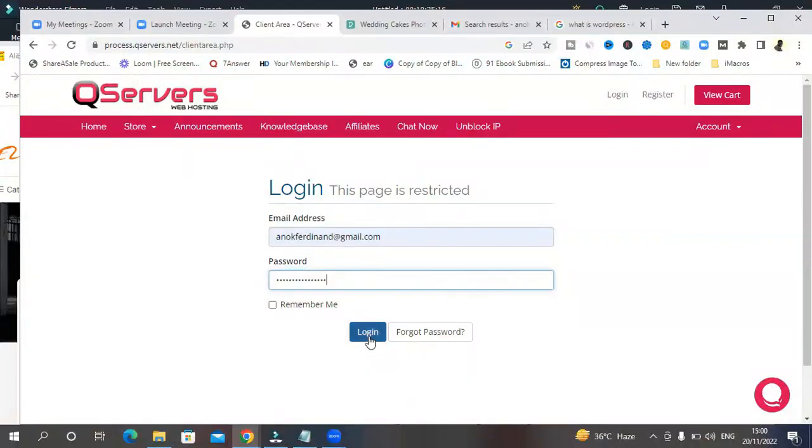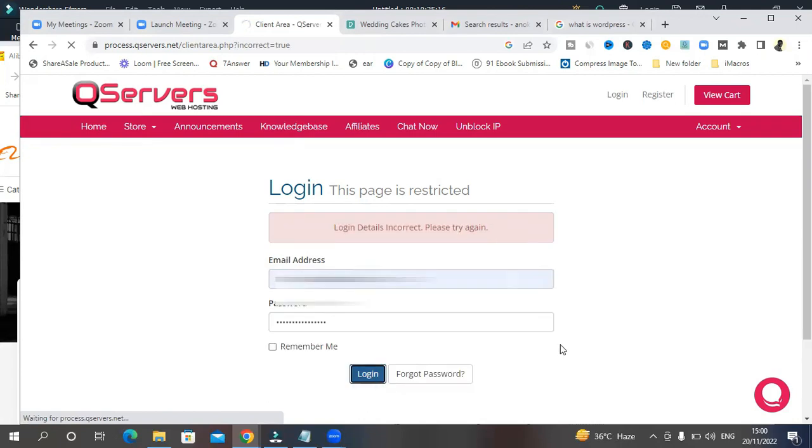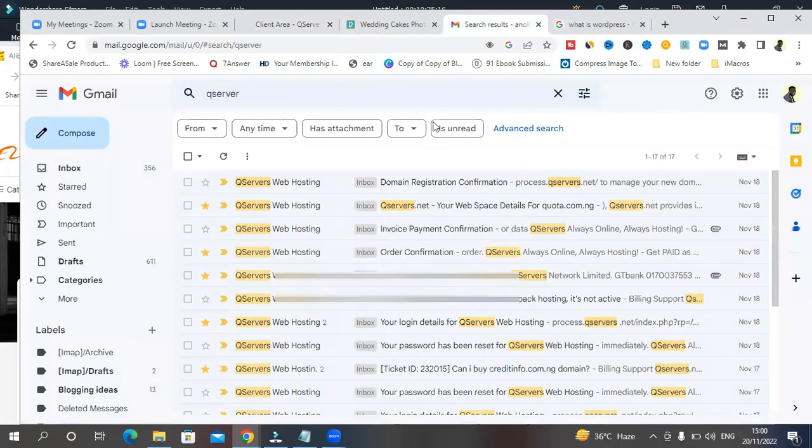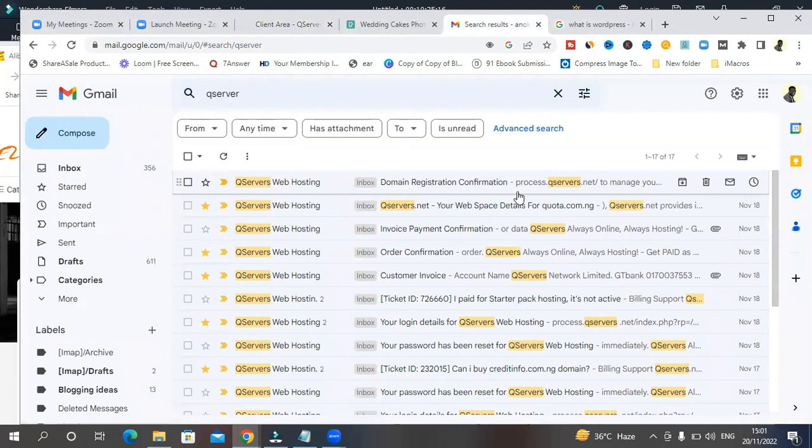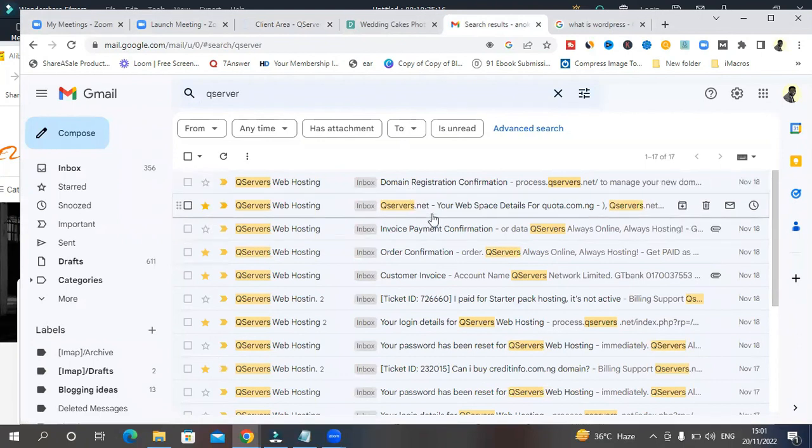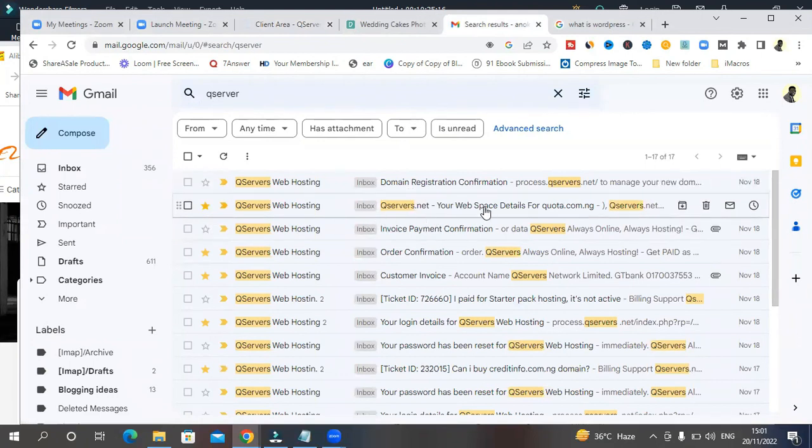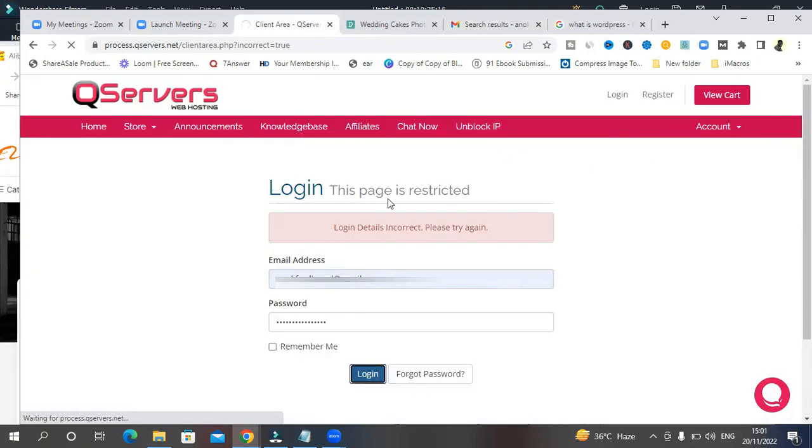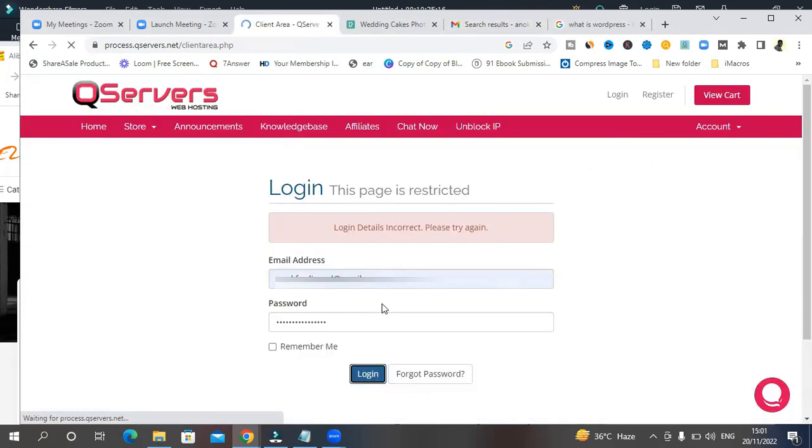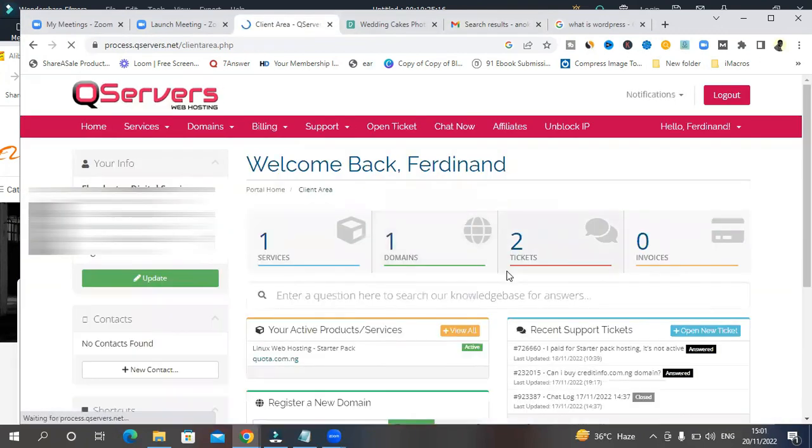The first thing you probably want to do is to check to see if your domain name has been gotten. So log into Qservers. Alternatively, they're going to send you a series of emails to your email and domain registration confirmation and Qservers web space details and all of that. We are going to use that to be able to log in and continue our work.